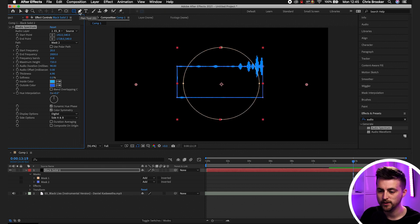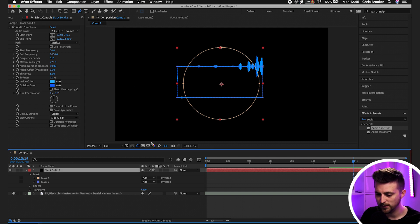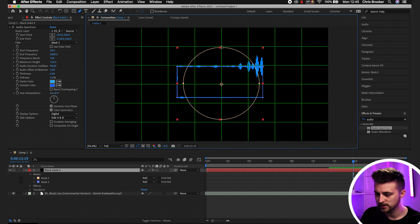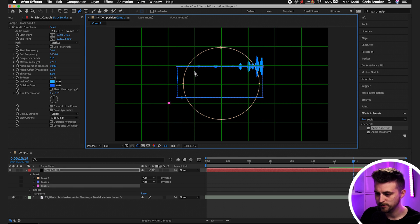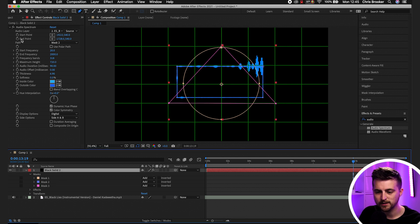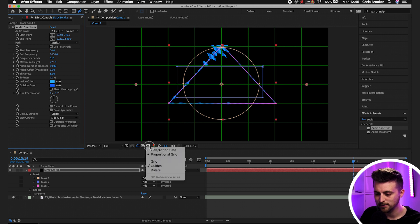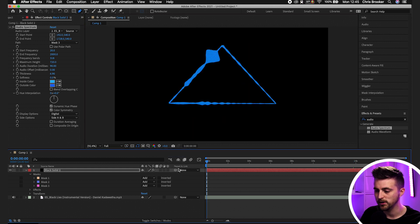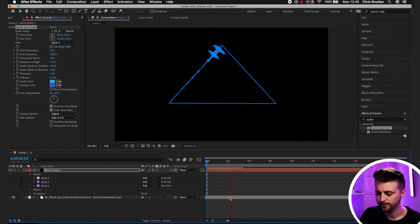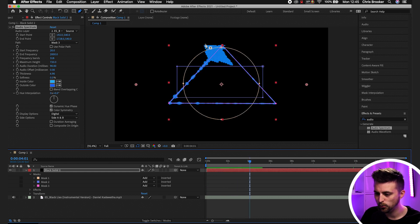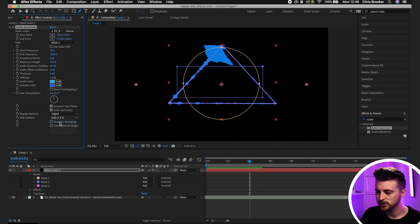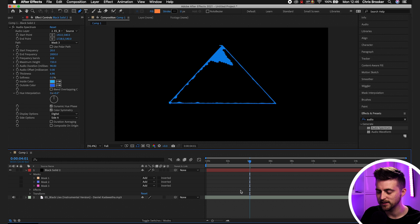Alternatively, if we go into the Free Draw Bezier tool — the Pen Tool in After Effects — we can draw out a triangle by clicking three points and closing back to the start. Then select the black solid, go to Path, and change it from Mask 2 to Mask 3. You can see it gets applied to that triangle. For some reason it clips at the top, so we can change Side Options to Side A to have it appear inside the mask.